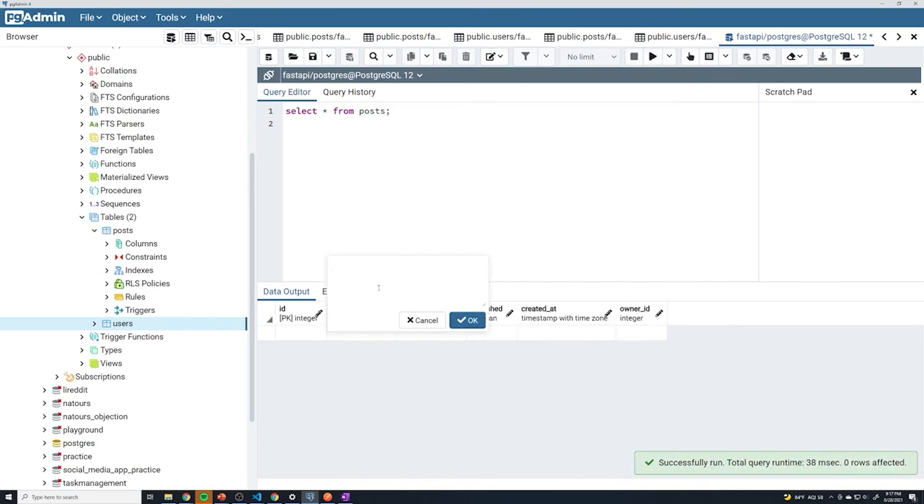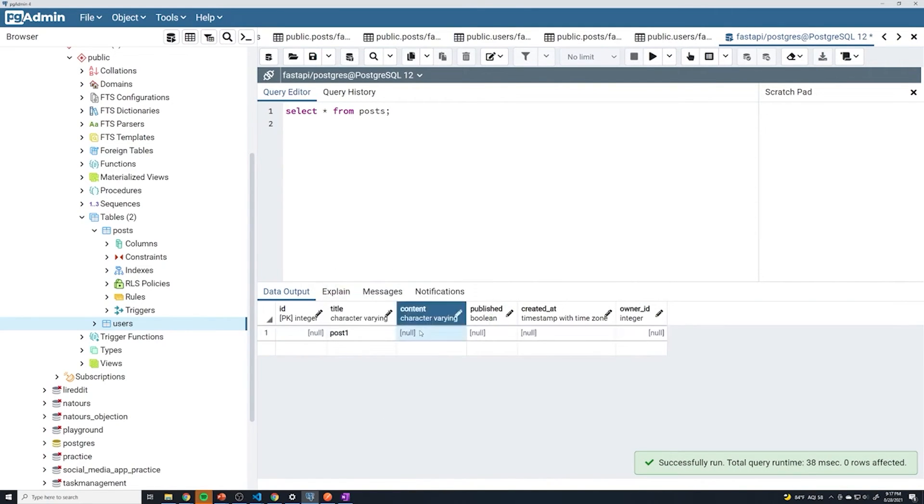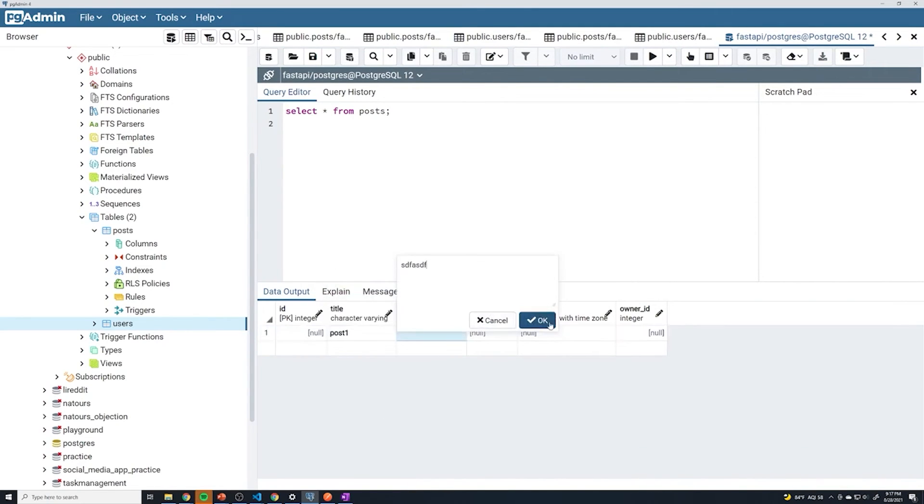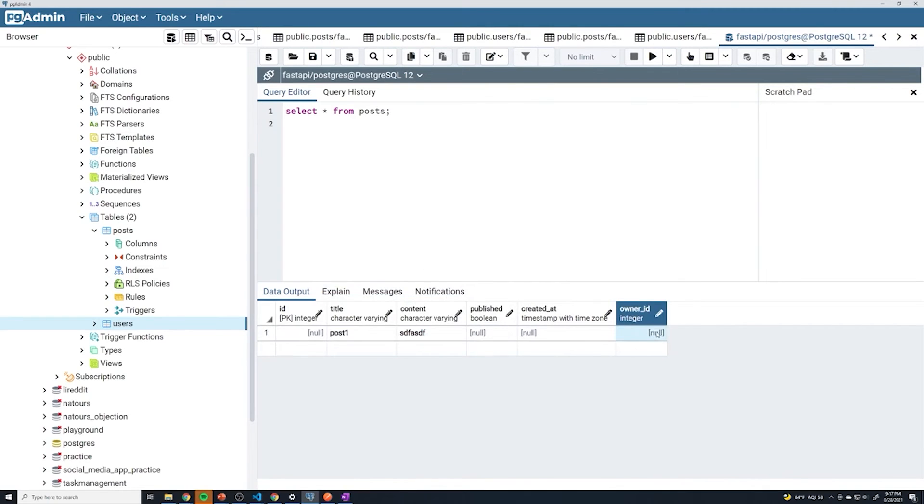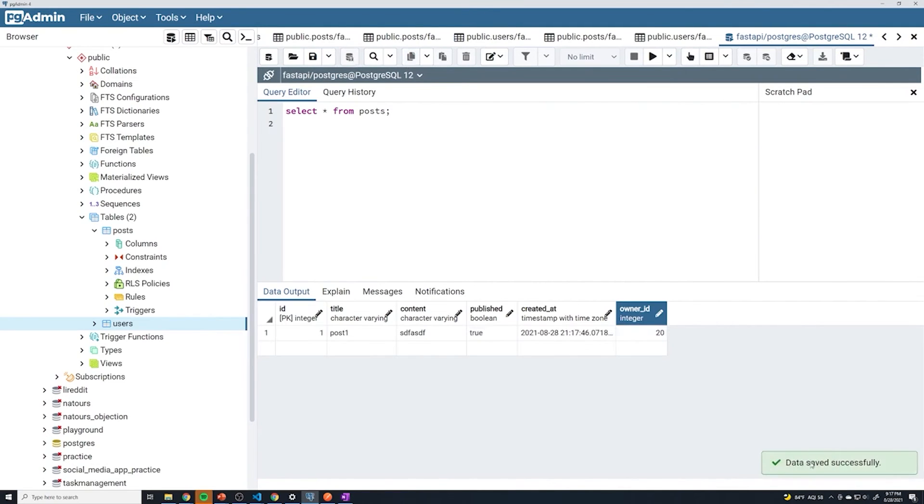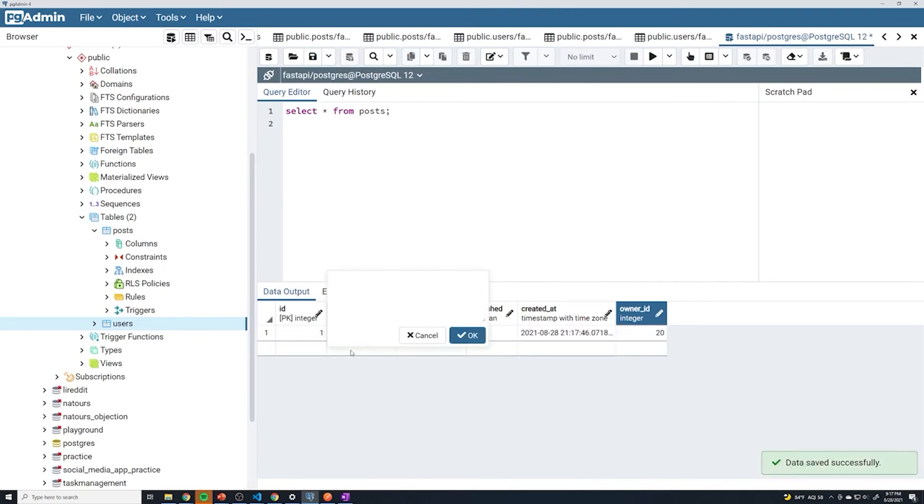So we'll grab a post. I'm going to just set this to be post one as the title. And it's going to be some gibberish. And then we can set the owner_id to be the ID of a user that we already have in our database. We'll save this, and we can see that it's successfully created.